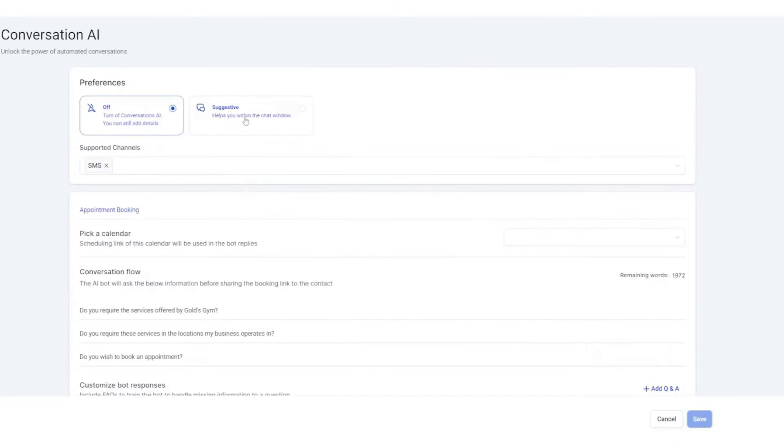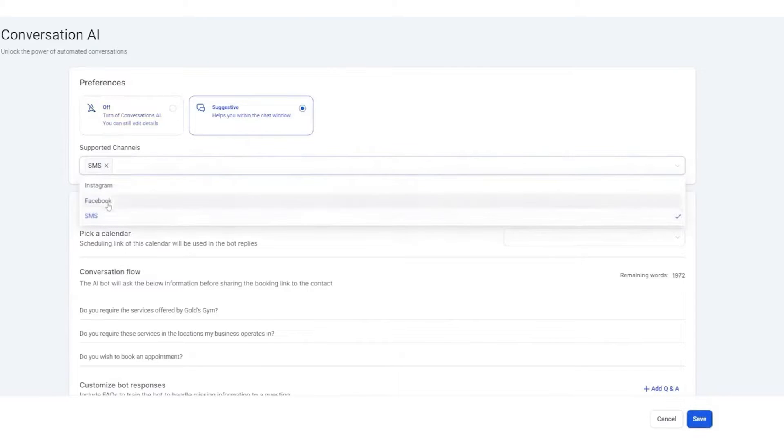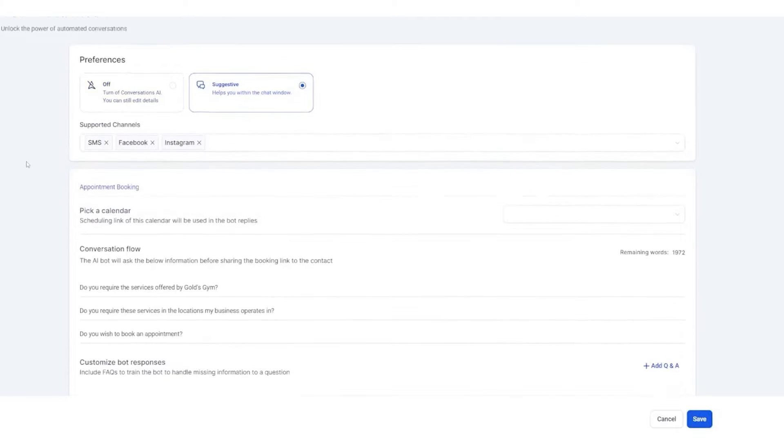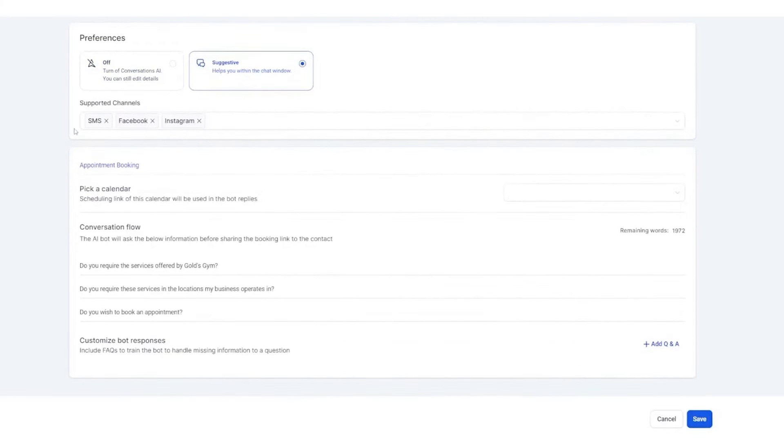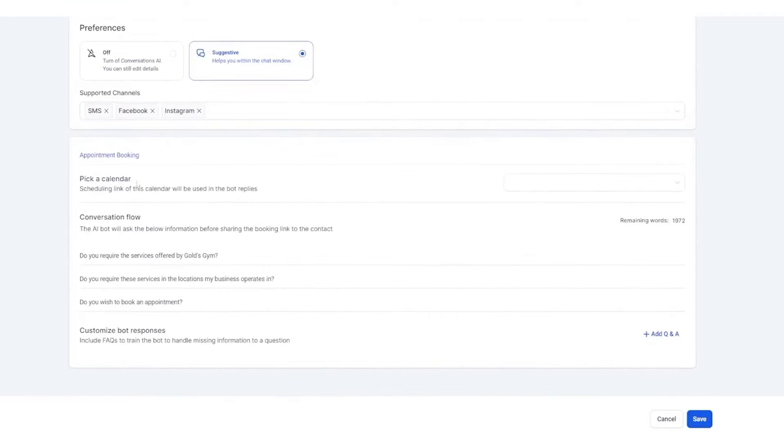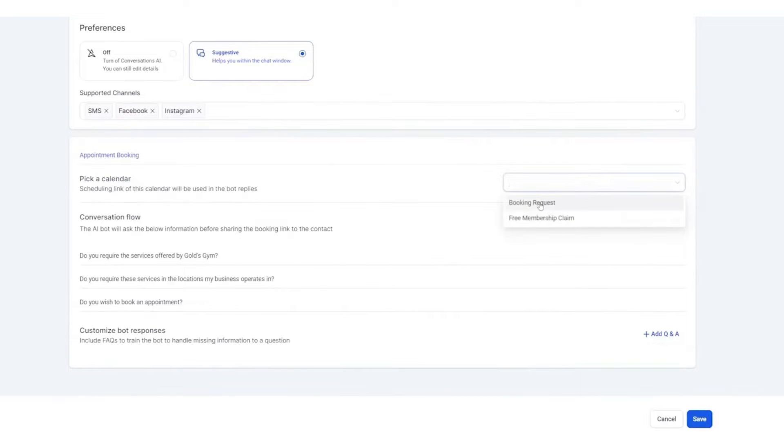One of the standout features of Go High Level is its Conversation AI. This is a tool that leverages the power of OpenAI's models to understand and respond to user queries in a conversational manner. It acts as a virtual assistant, providing responses and support to users across various channels like SMS, Facebook, and Instagram.